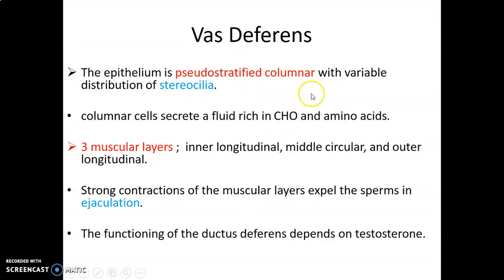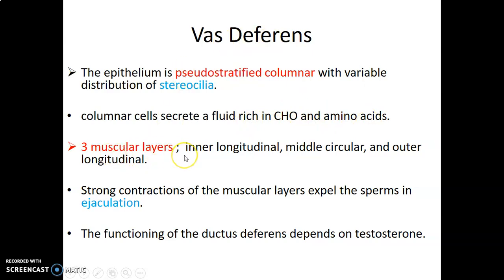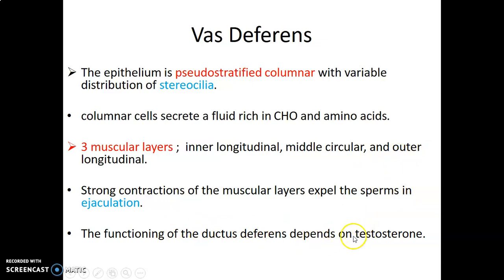So we go to the ductus deferens. Again, the epithelium, like the epididymis, is pseudostratified columnar with variable distribution of stereocilia, with columnar cells that produce fluid rich in carbon dioxide and amino acids. The ductus deferens has three muscular layers: inner longitudinal, middle circular, and outer longitudinal. There are strong contractions of these muscular layers that expel the sperms during ejaculation. The functioning of the ductus deferens, like any other part of the male reproductive tract, is dependent on testosterone.